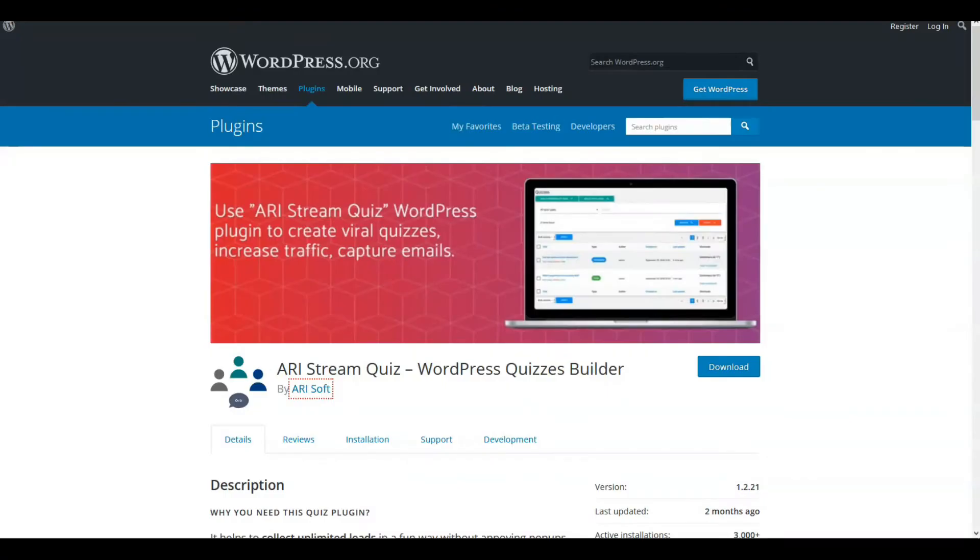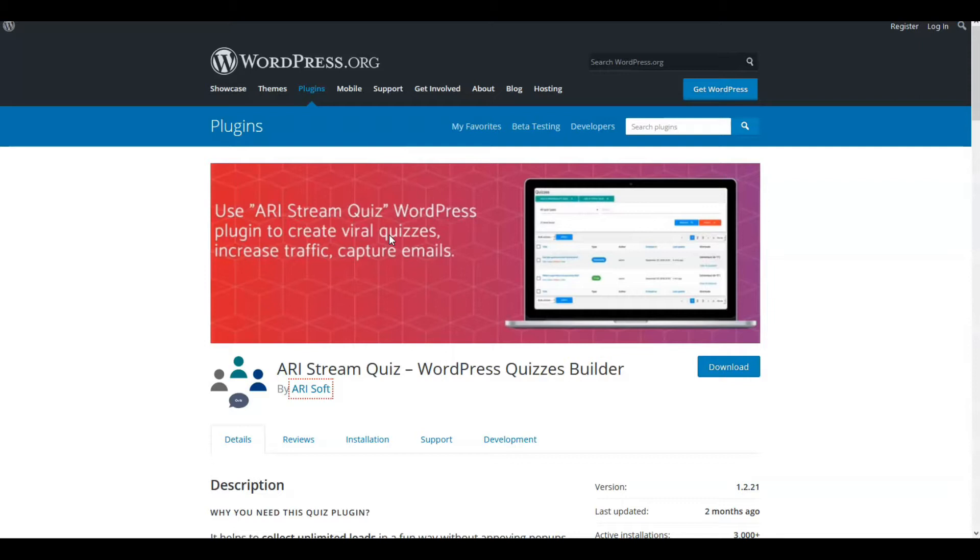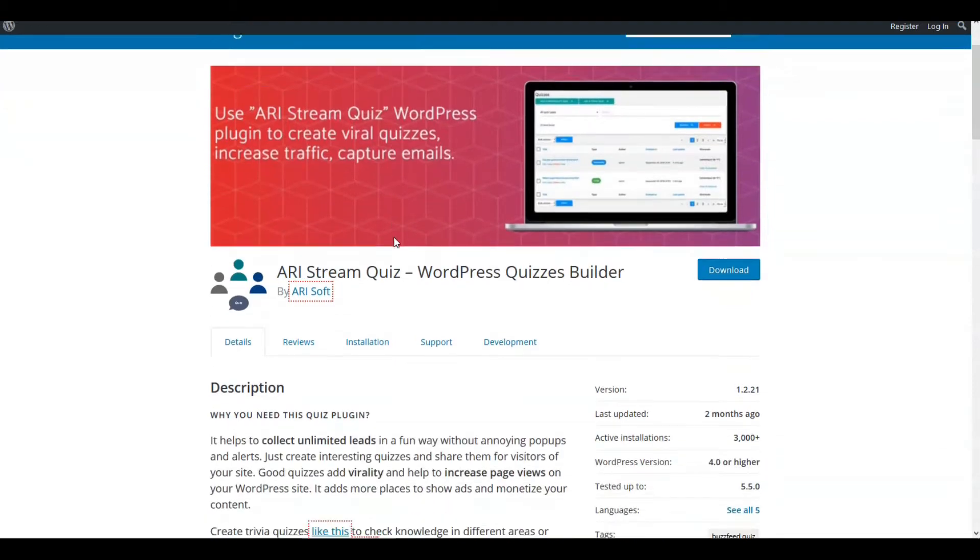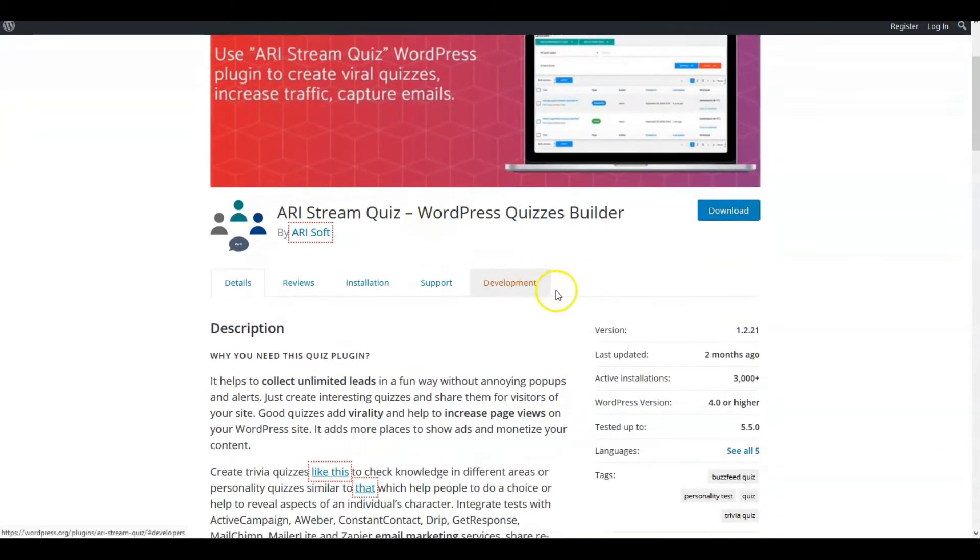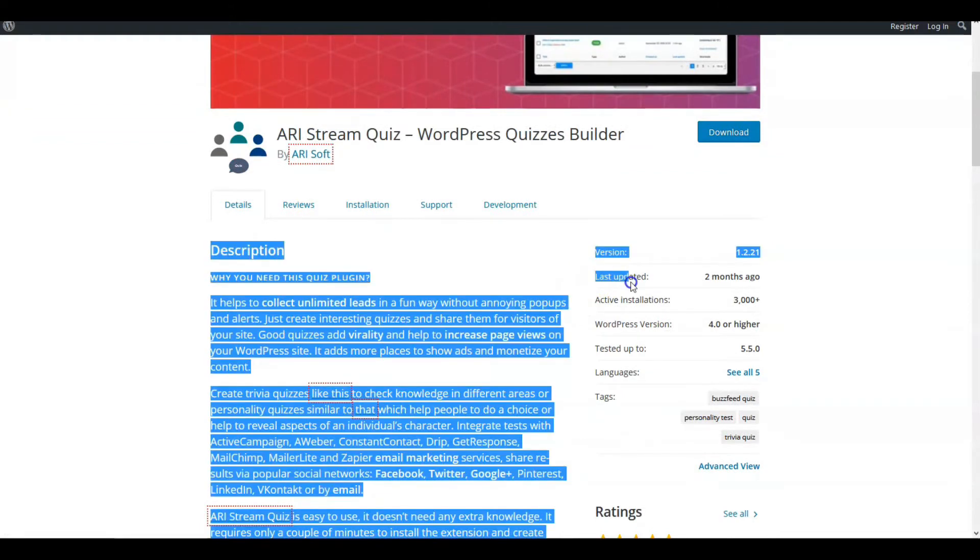Okay, so as we move into the WordPress plugins that I want to suggest you take a look at, these are all for free. We're going to look at something called ARI Stream Quiz on WordPress. I just want to remind you, when you look at free WordPress plugins, please always check some of the statistics. Important things to look at are like when it's been last updated.